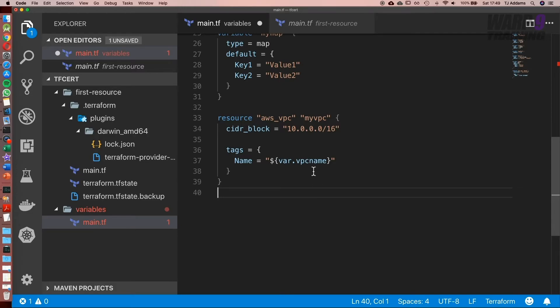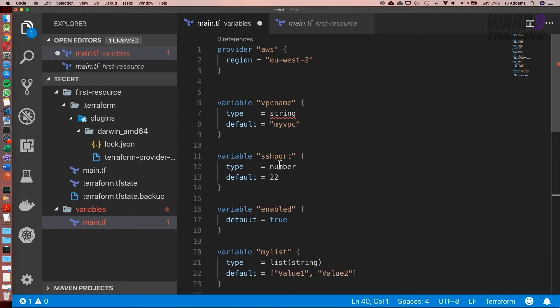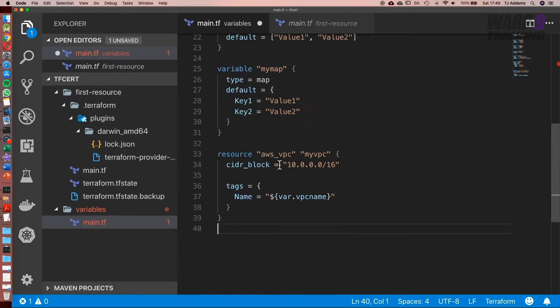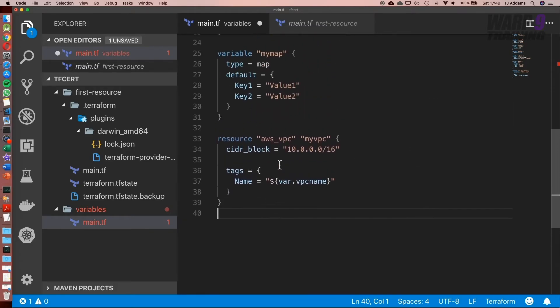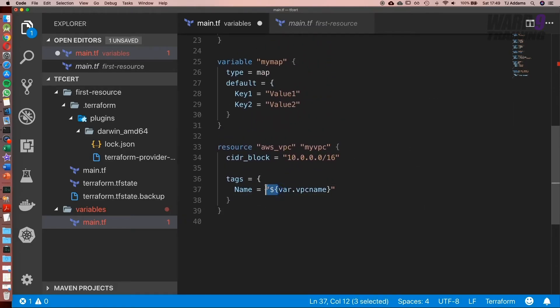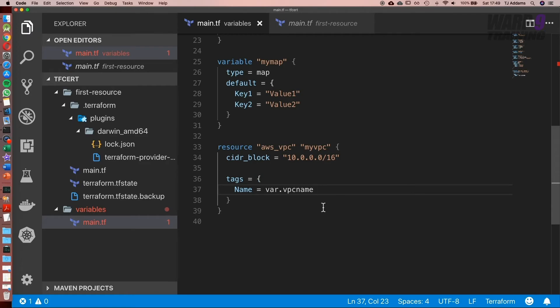In this case, when we run terraform plan this will replace var dot VPC name with the VPC name we set in our variable. In Terraform 0.12 string interpolation is no longer needed, so this is perfectly valid.